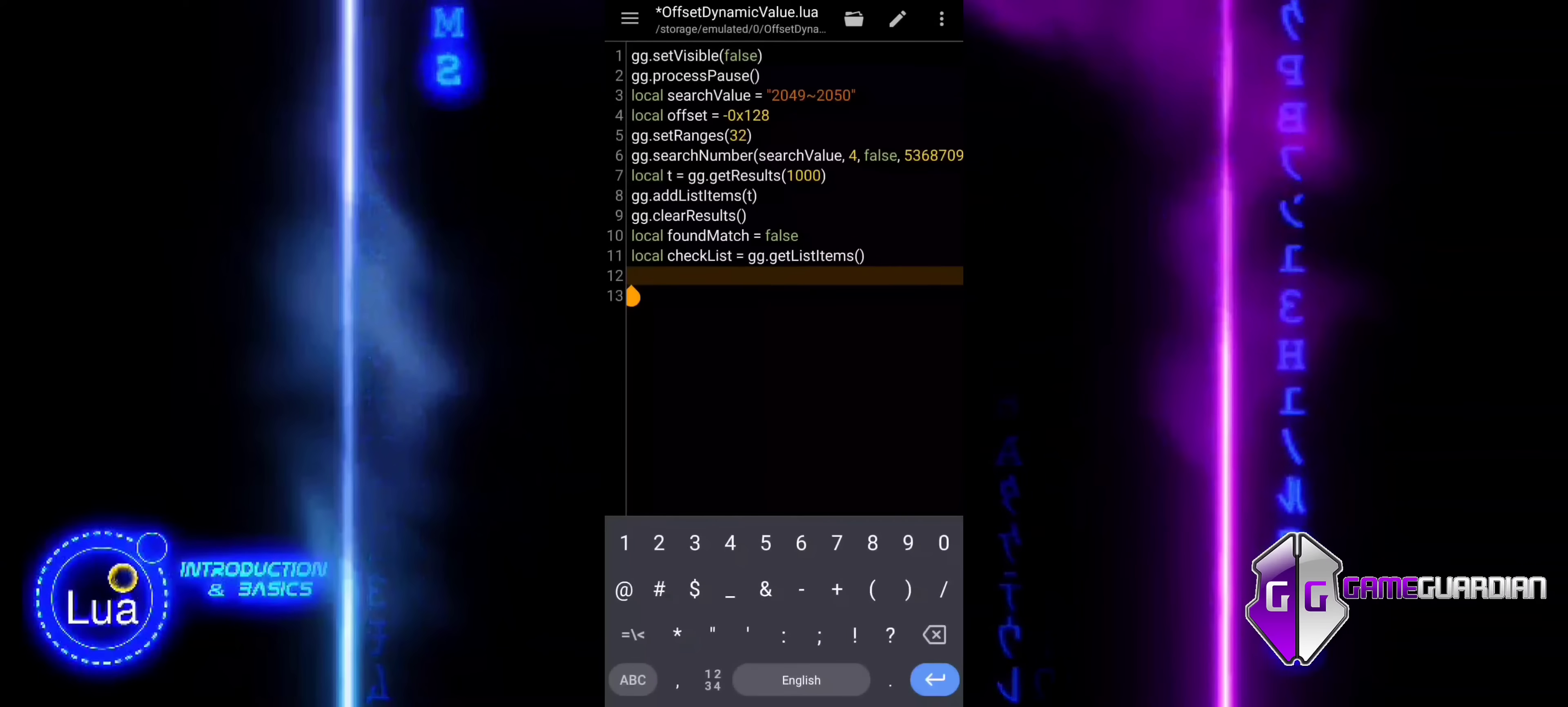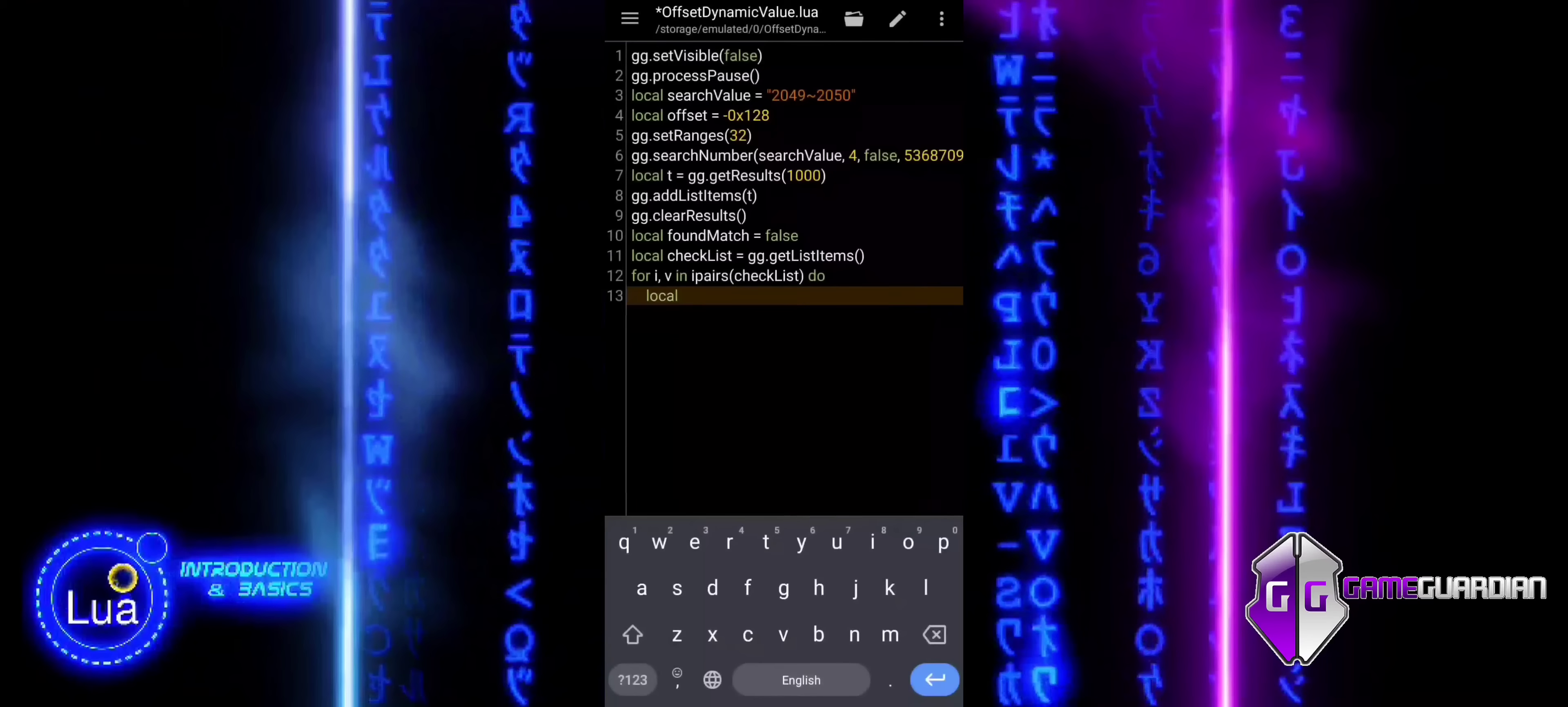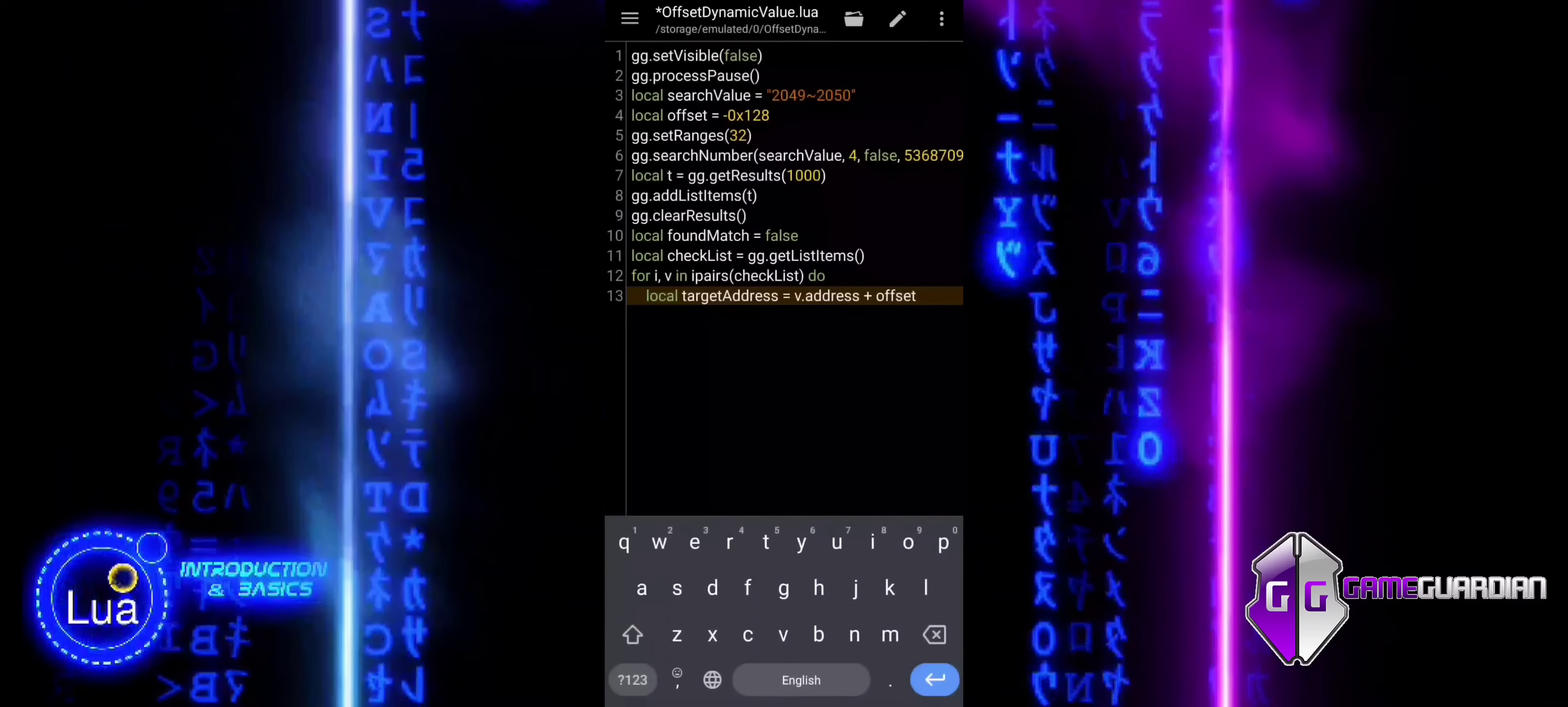The GET LIST ITEMS function fetches the memory addresses for further processing, allowing the script to iterate through them and apply the necessary actions. A loop will go through each element in the checklist. I is the index of the item, and V is the value at that index. This allows the script to process each memory address individually. This line calculates the target address by adding the offset to the current memory address from the checklist. V.address is the current memory address being processed, and offset is the value we defined earlier. By adding the offset to the address, we obtain the new target address where the value we want to modify is located.